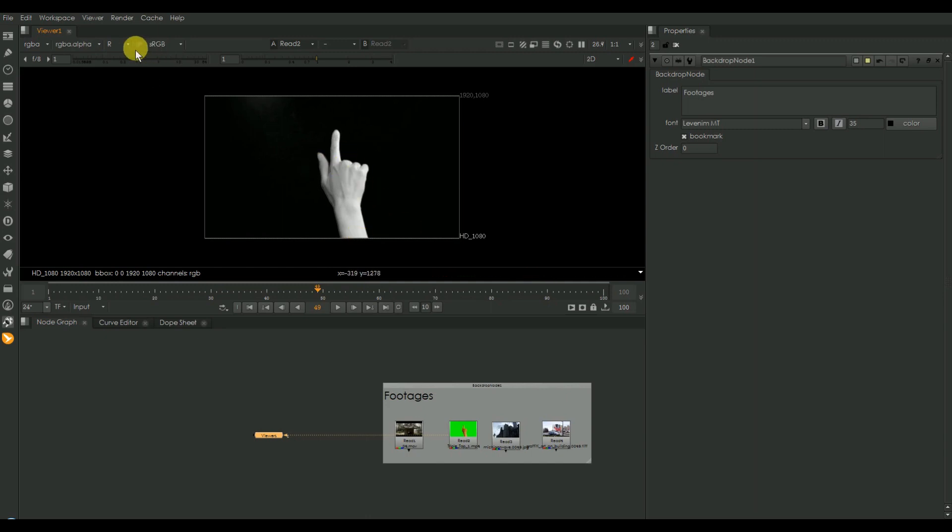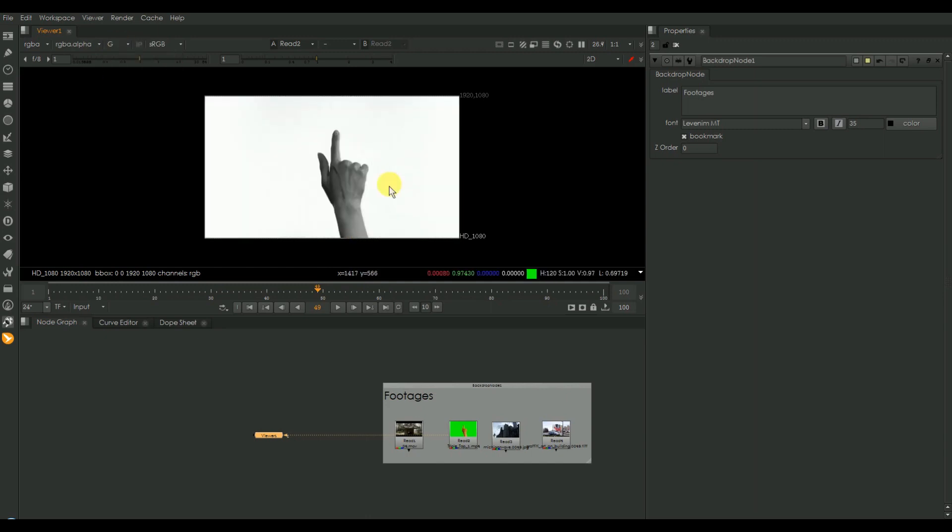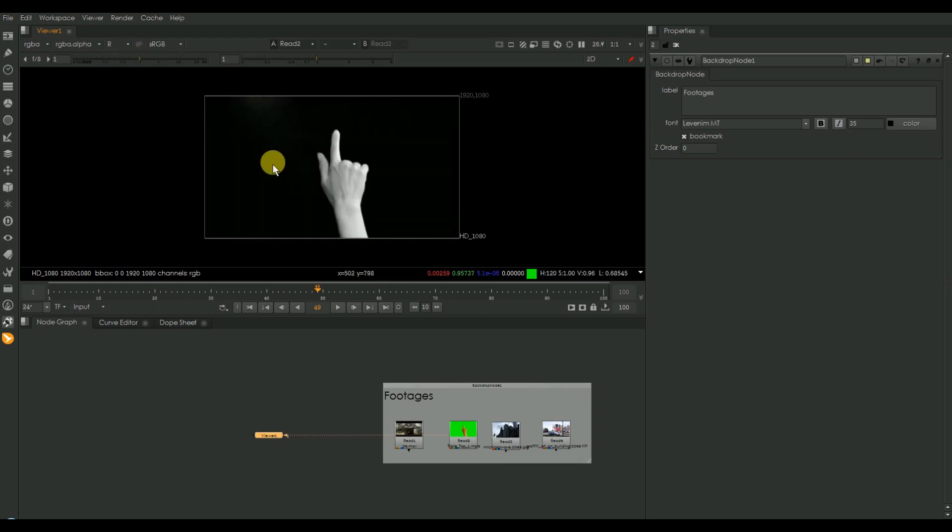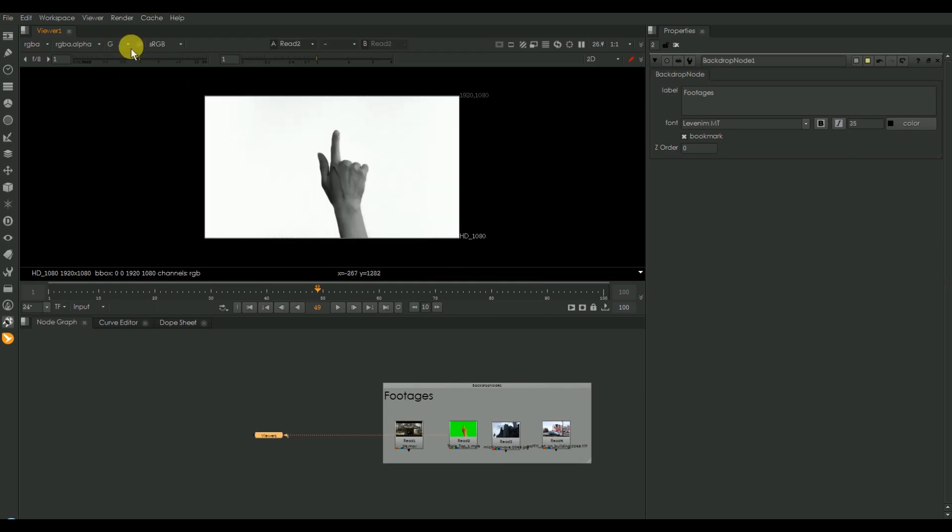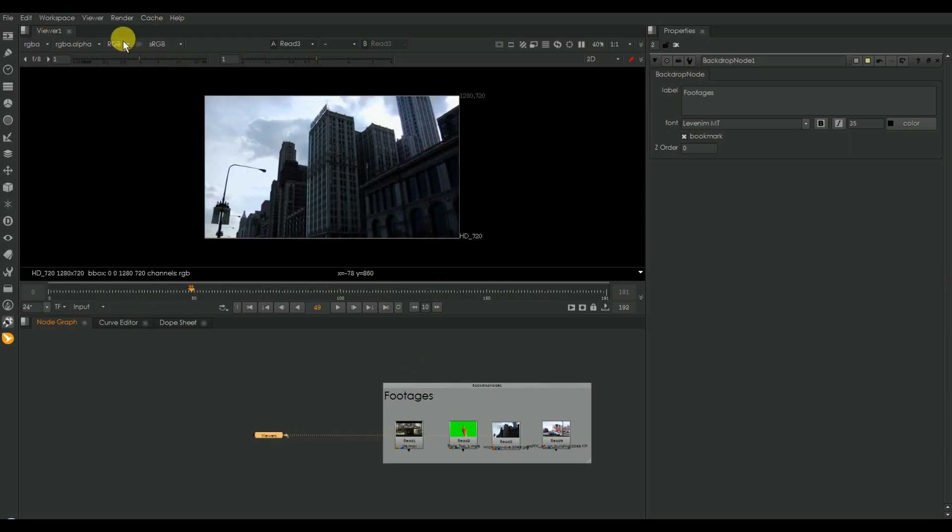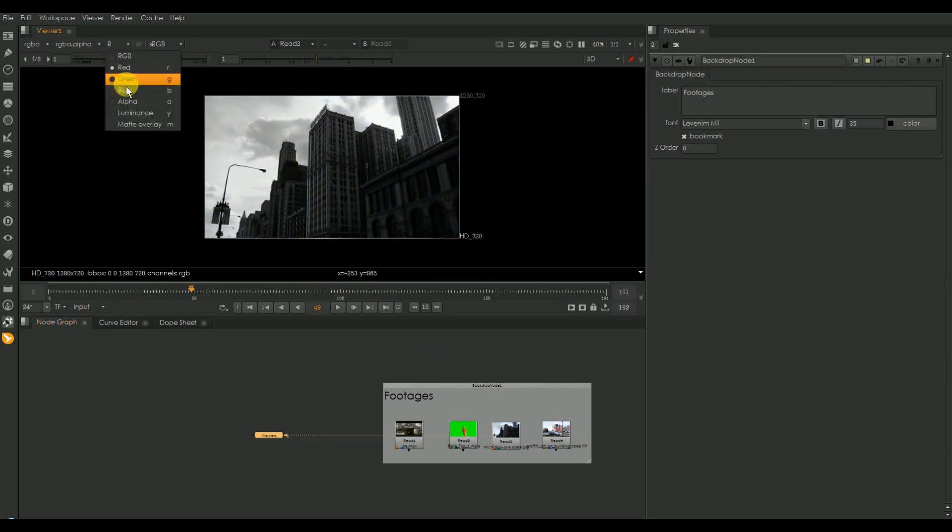This footage also we can see RGB separately. In blue and red channels these areas are black, and in green it is white. So there is something related to black and white or gray into the channels.